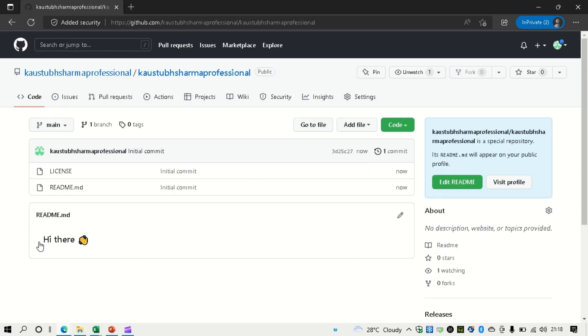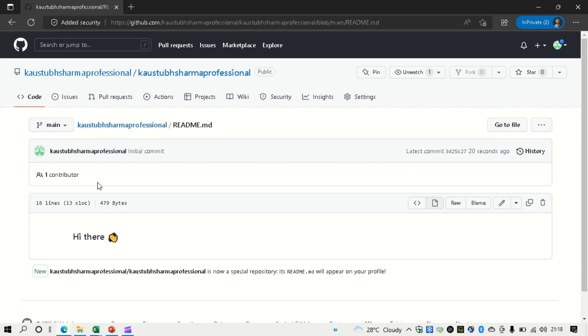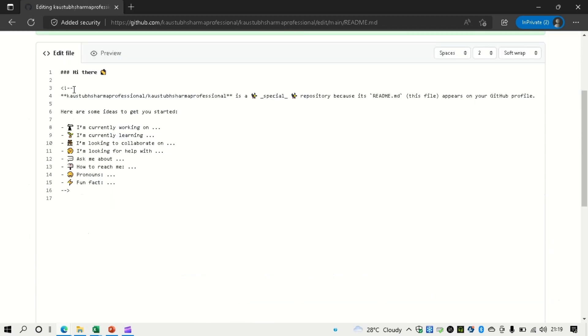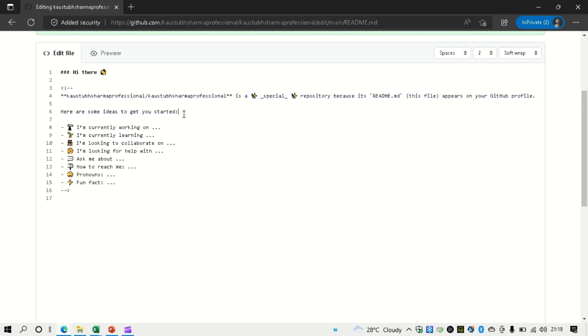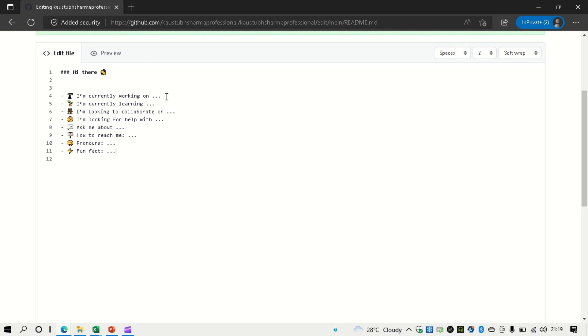So you can see I have got a README file and a license file here. And in the README file some text is there. Hi there. Let me go to the README file. So this is our readme file. And here is our edit button. Just click on this. You can see there is a particular format given. So you can use it. It is commented, so let me remove the comment.